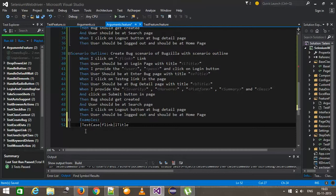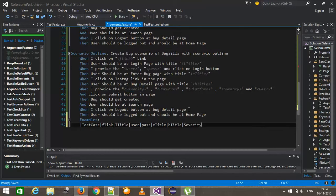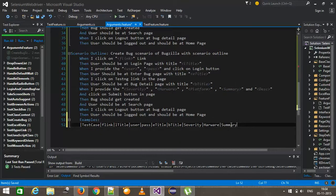The key difference from the data table is that with a data table you need to use a for-each loop to iterate through all the data, whereas with the scenario outline SpecFlow automatically reruns the same scenario for each different row in the examples. The columns are: title, user, password, E title, B title, CVRT, hardware, software, summary, and description.